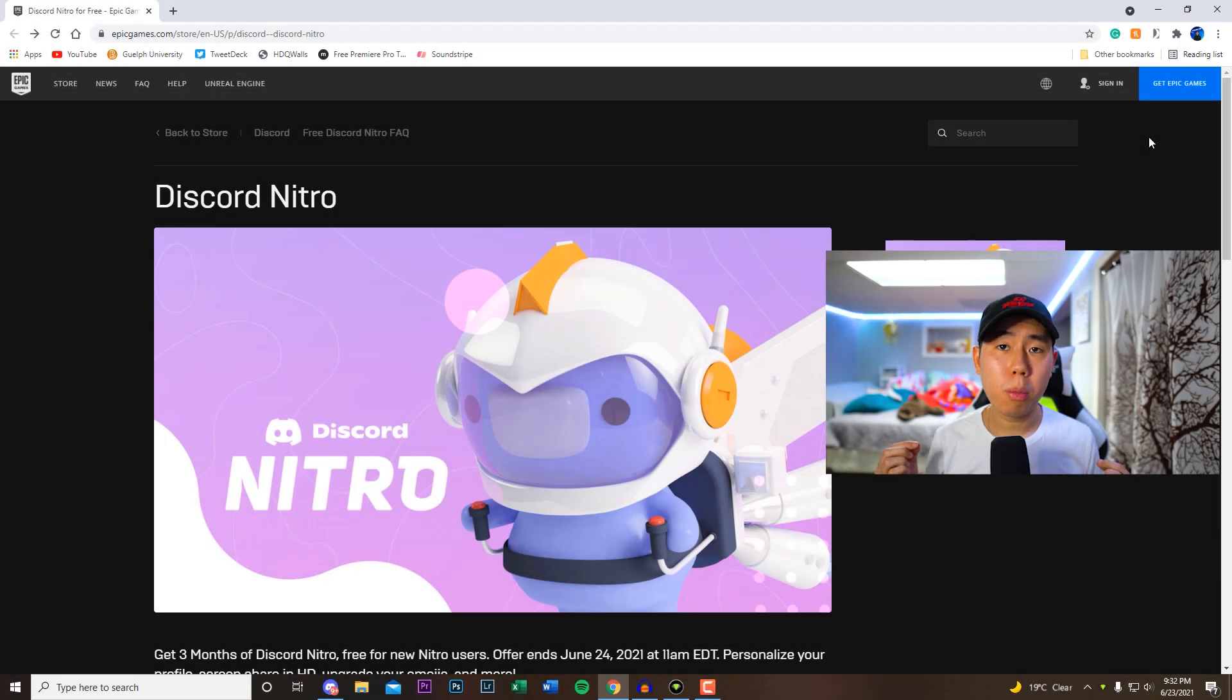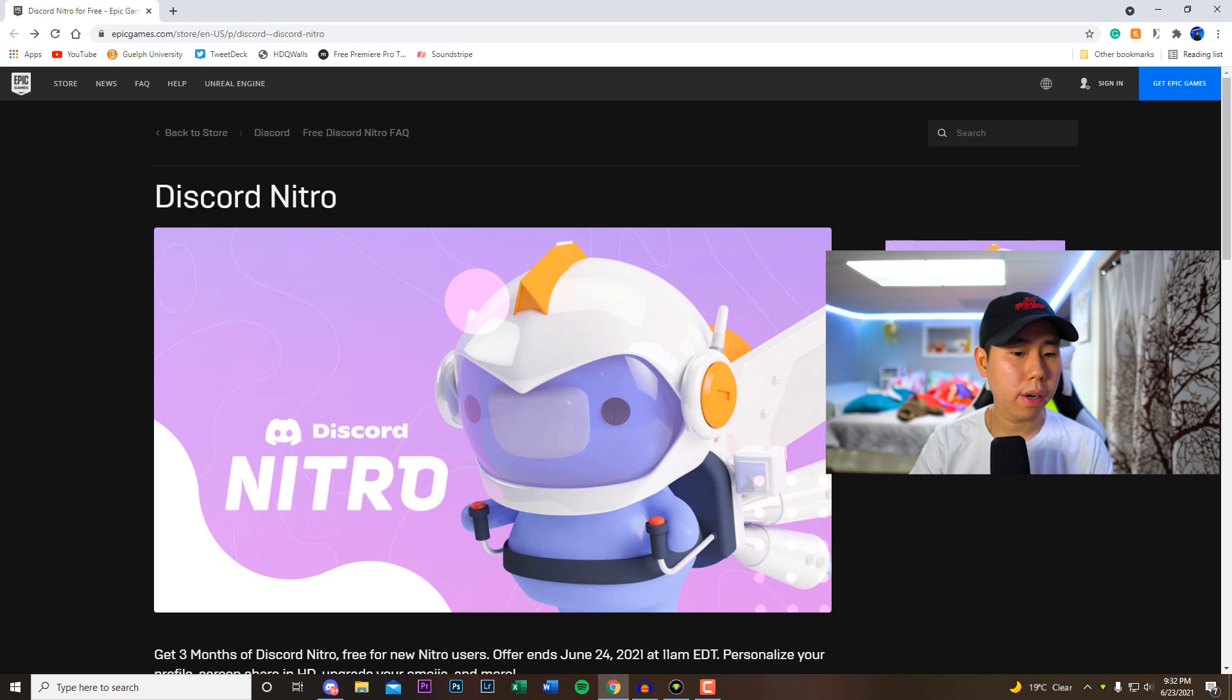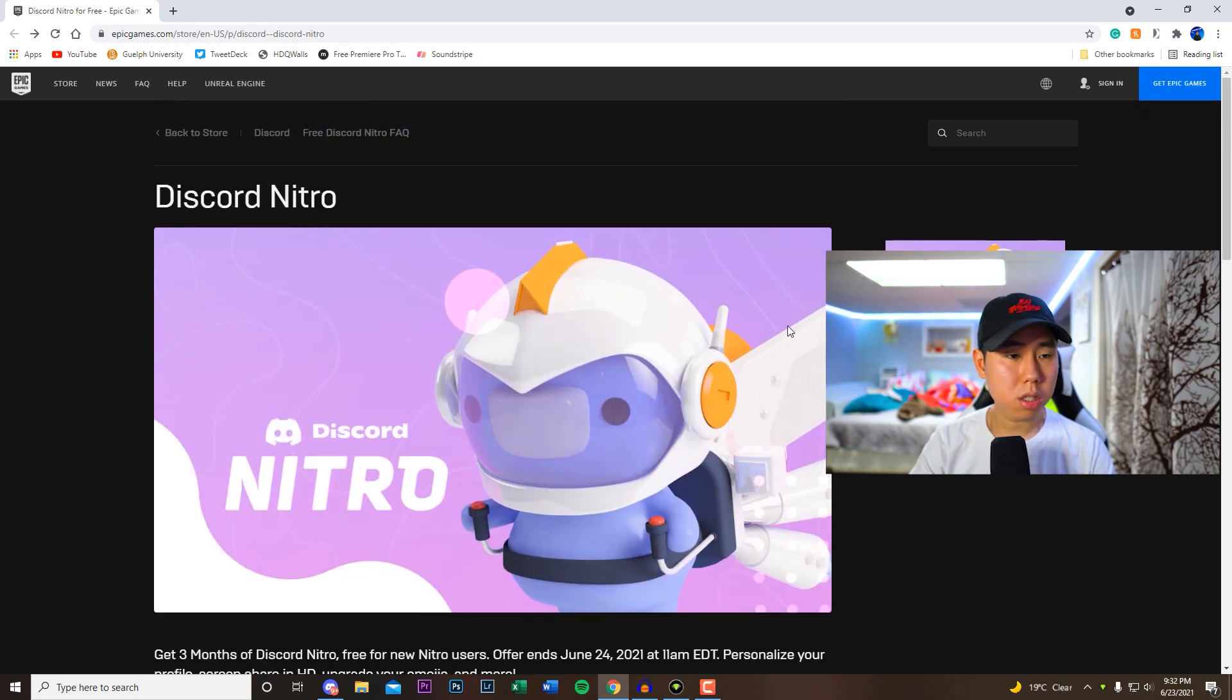What's going on everybody, so I'm back in the video, hope everyone's having a great day. In today's video I'm going to be showing you guys how to get Discord Nitro completely free for three months.